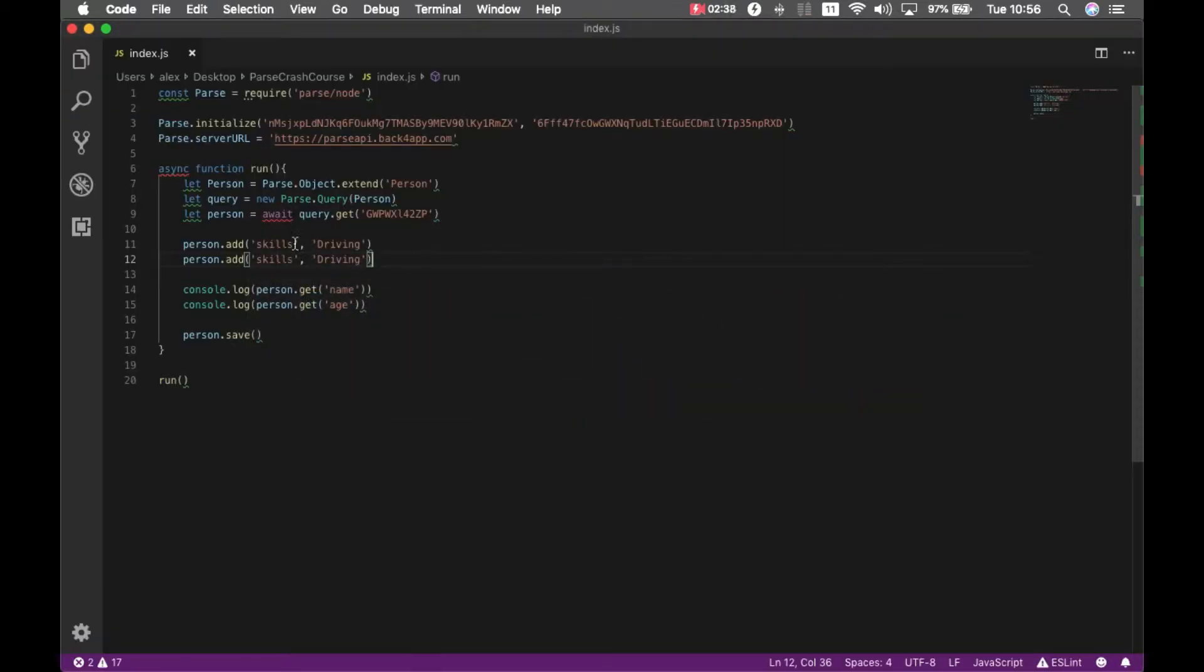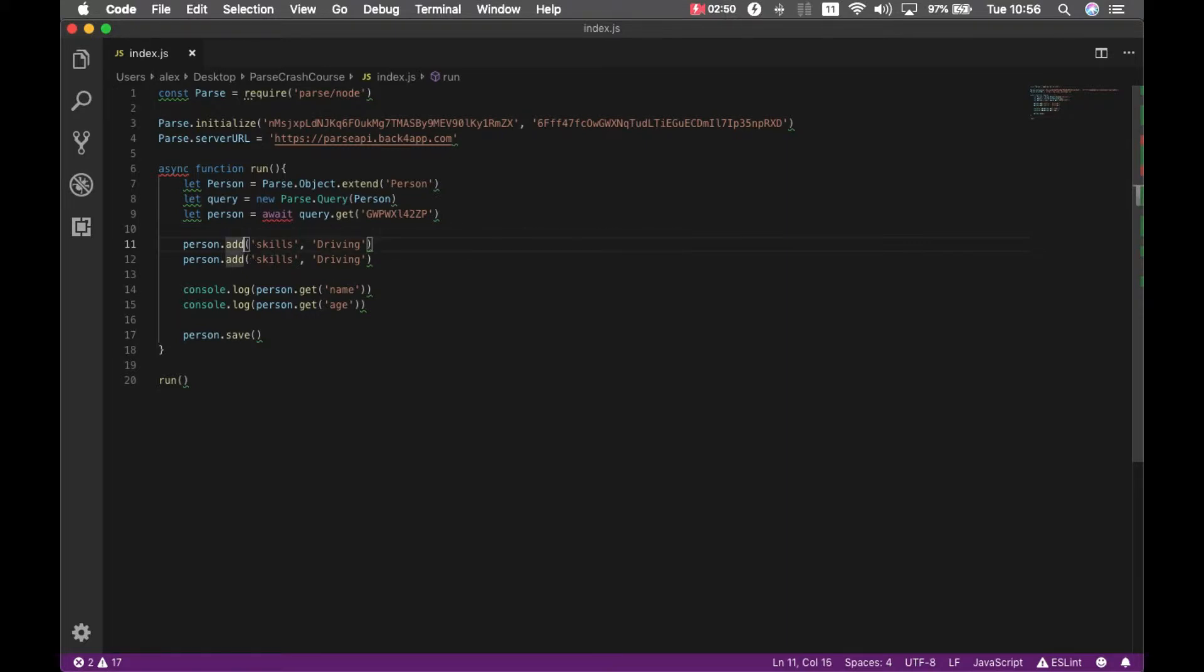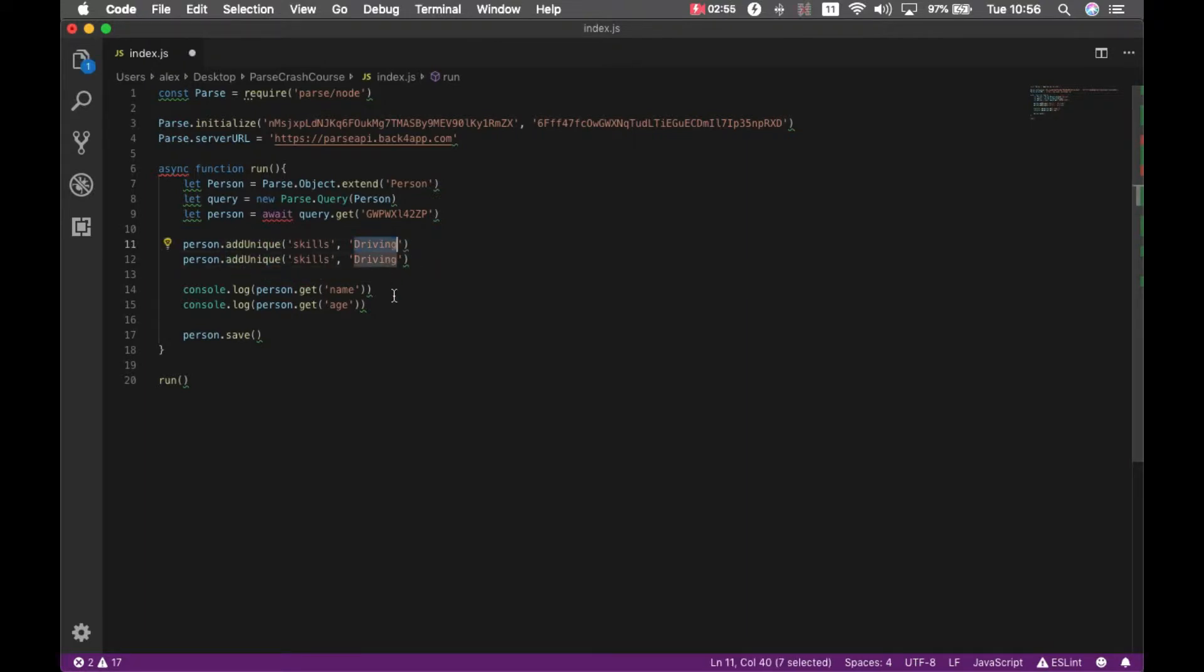So let's add a new value to that array but using the ADDUNIQUE method. So I come here and ADDUNIQUE and let's call it twice, it will enter the value just once in the array, so let's say I have the value for my skill as computing.